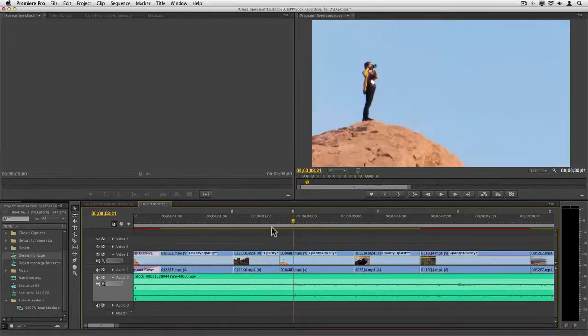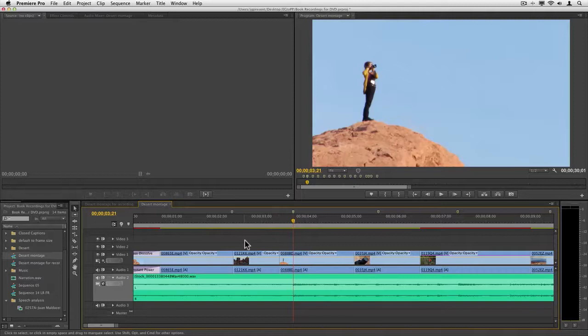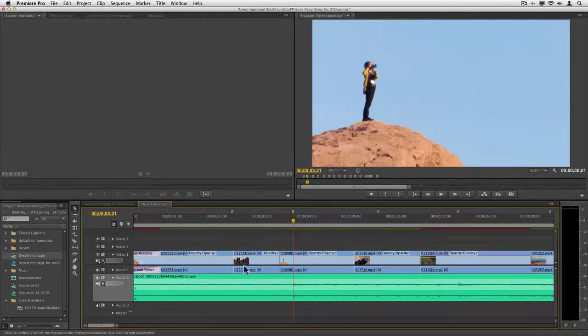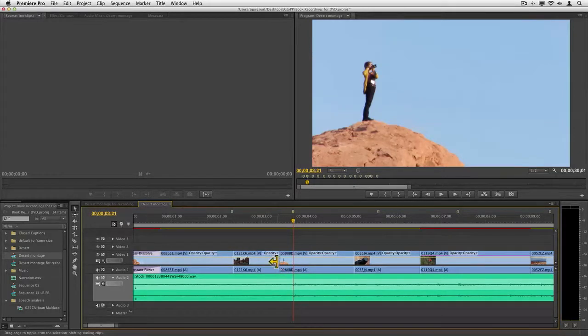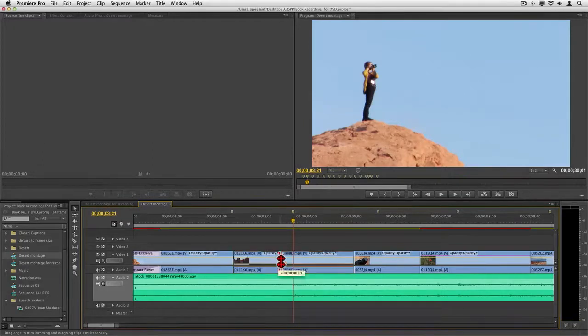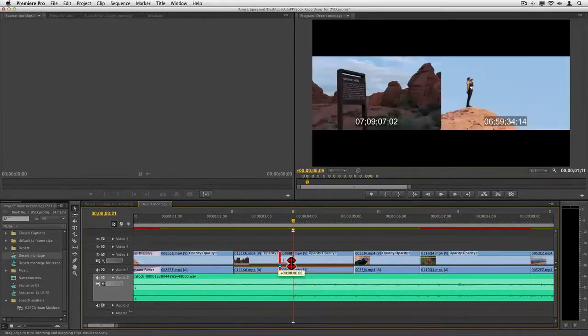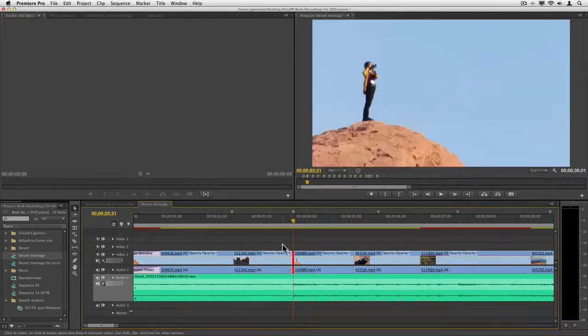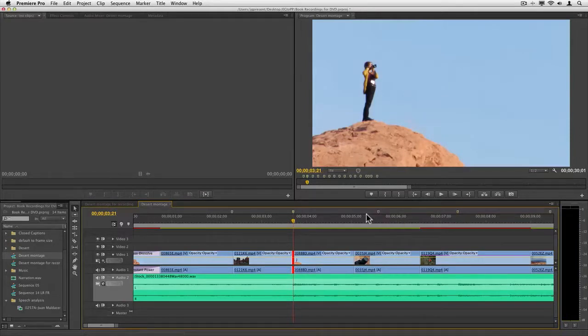So I'm just gonna go right to that marker, Shift+M, and now I can use any type of trimming I want, probably a roll trim in this case. I've already got the roll trim selected or the preference on, and I can just drag it right to the spot.